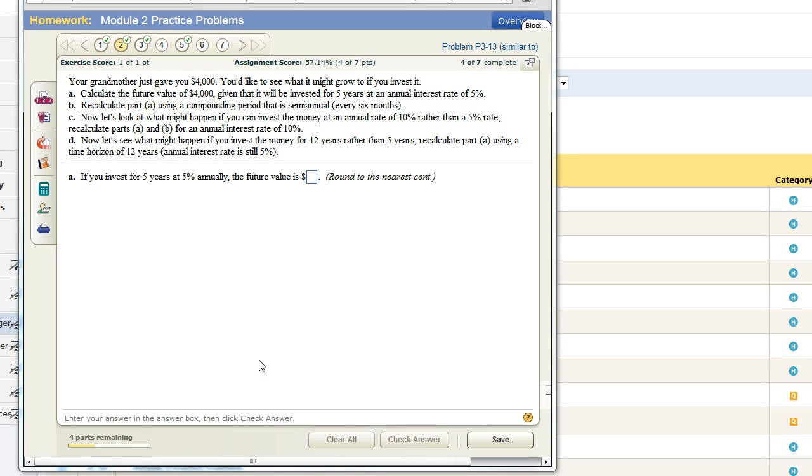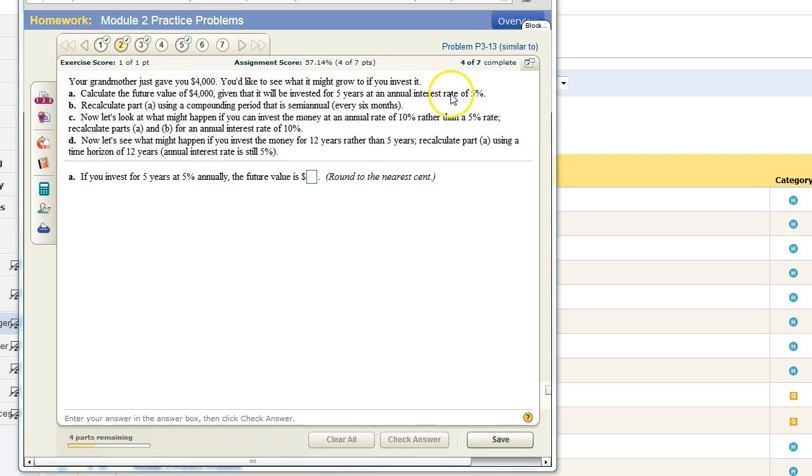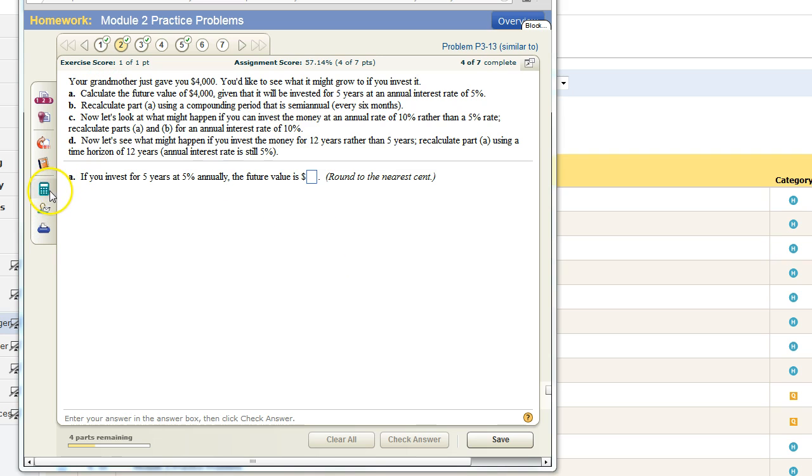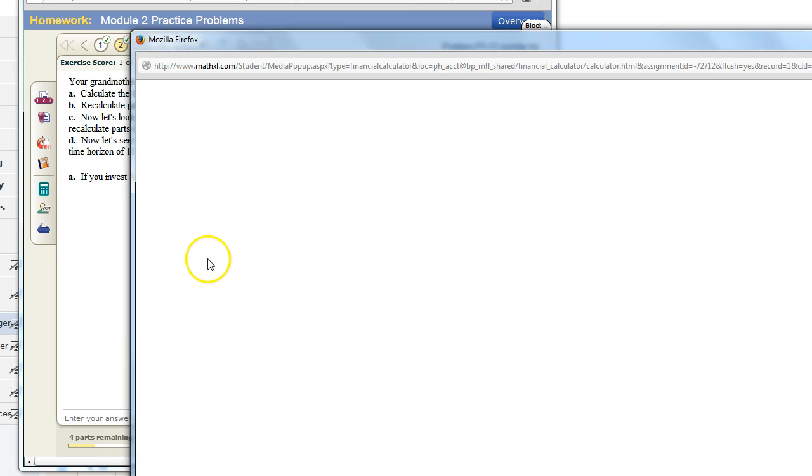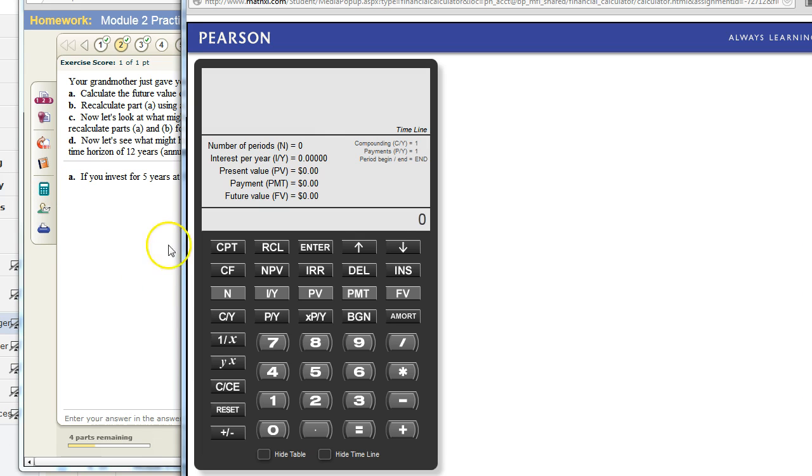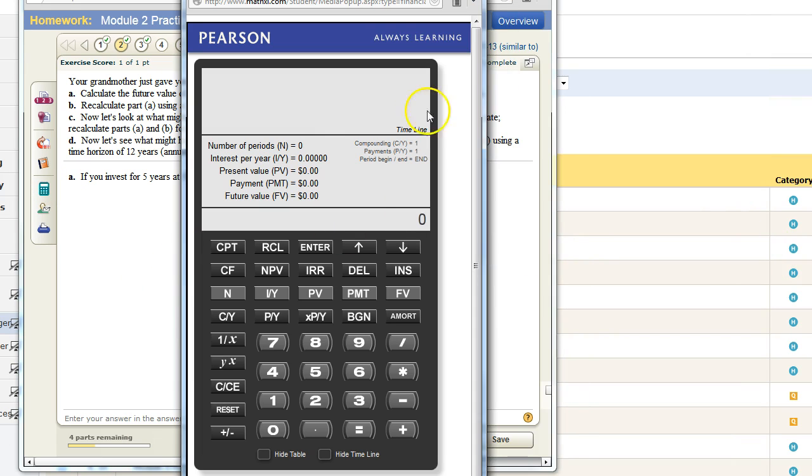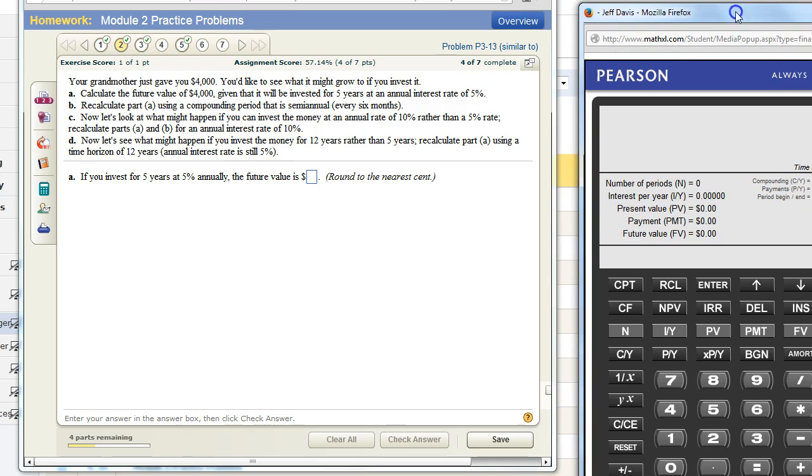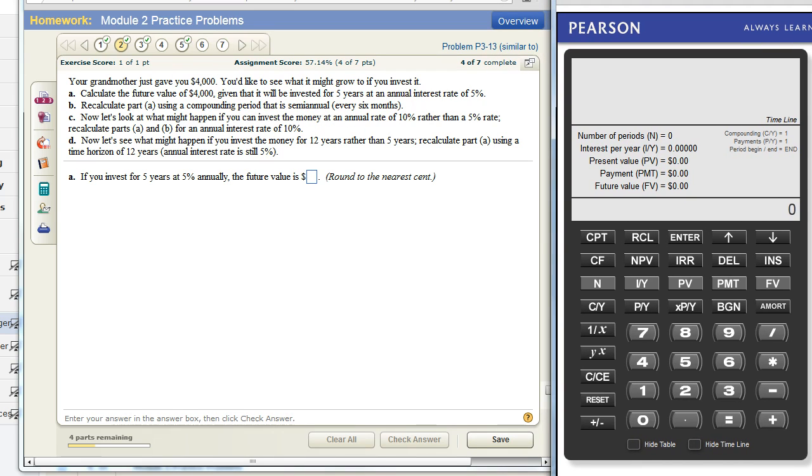Hello everyone, Jeff here. I wanted to go through some of the practice problems in module 2 that have to do with using a financial calculator to answer time value of money questions. This is practice problem 2. It's my version of it. Yours will have different numbers each time you attempt the practice. Let me just pull up the calculator here. There's a button over on the left and I'm going to resize it so it fits in our screen.